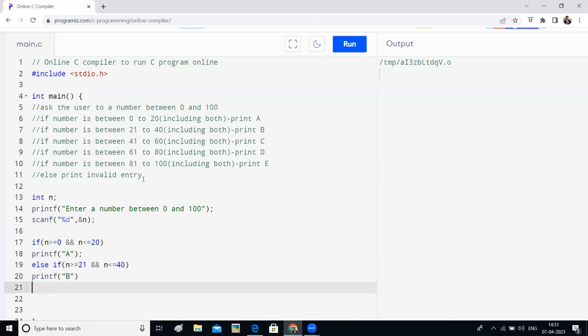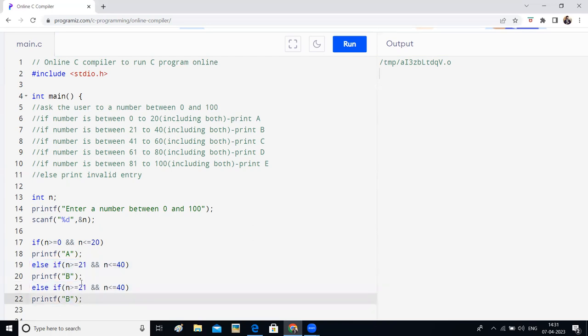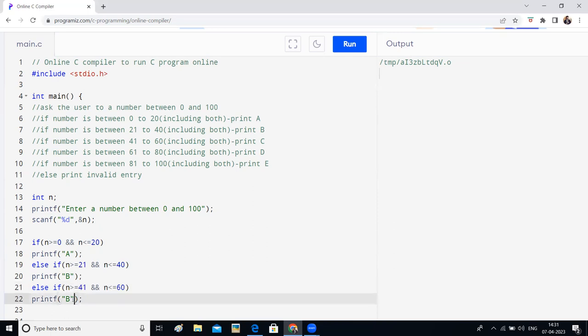Now I will copy paste this control C and control V. So 41 to 60. If it is 41 to 60, it should print C.